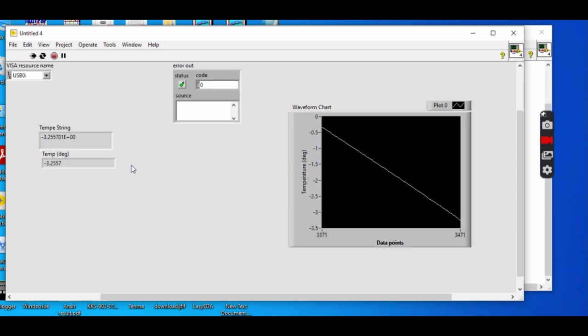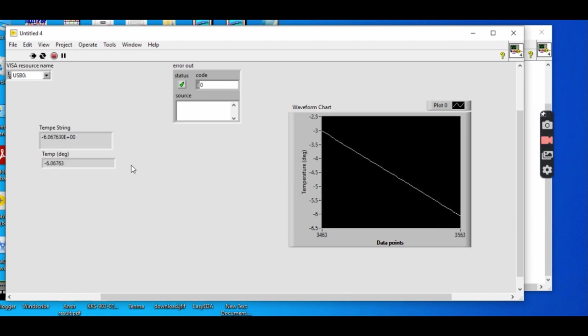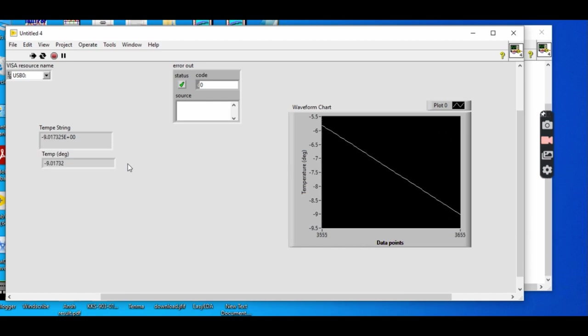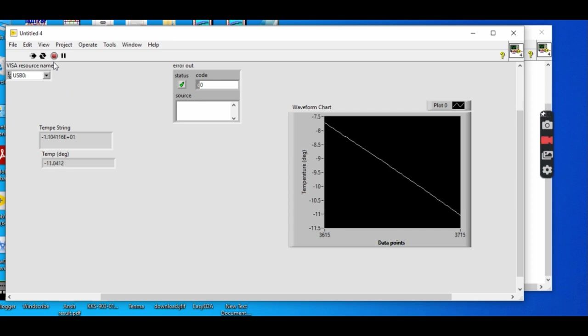So in this way, we can make small programs for measurement. We can use that program to control instruments. Thank you.